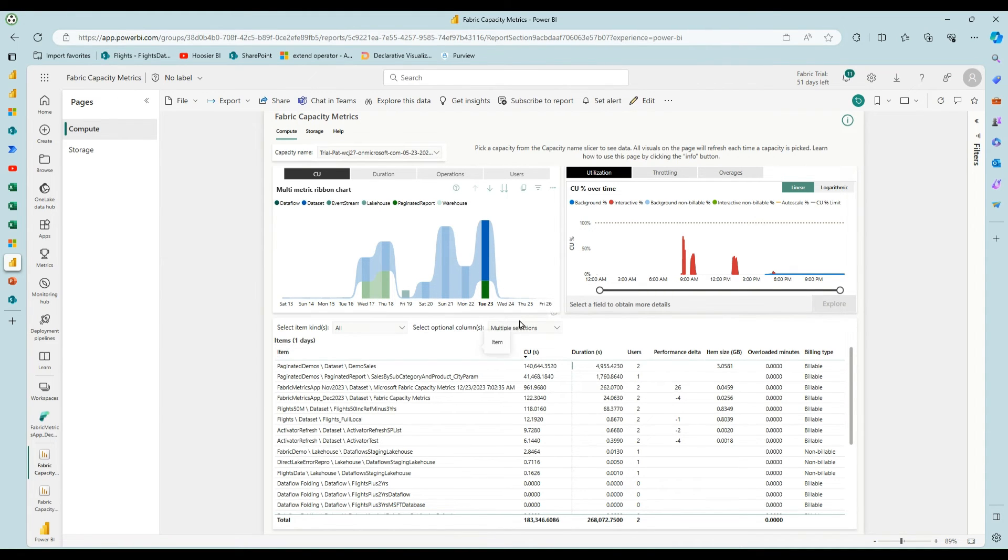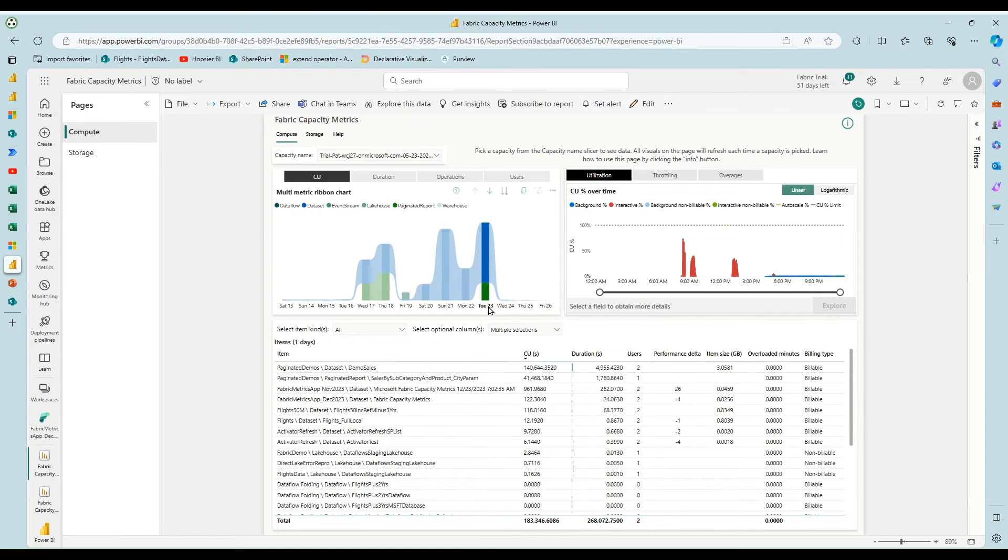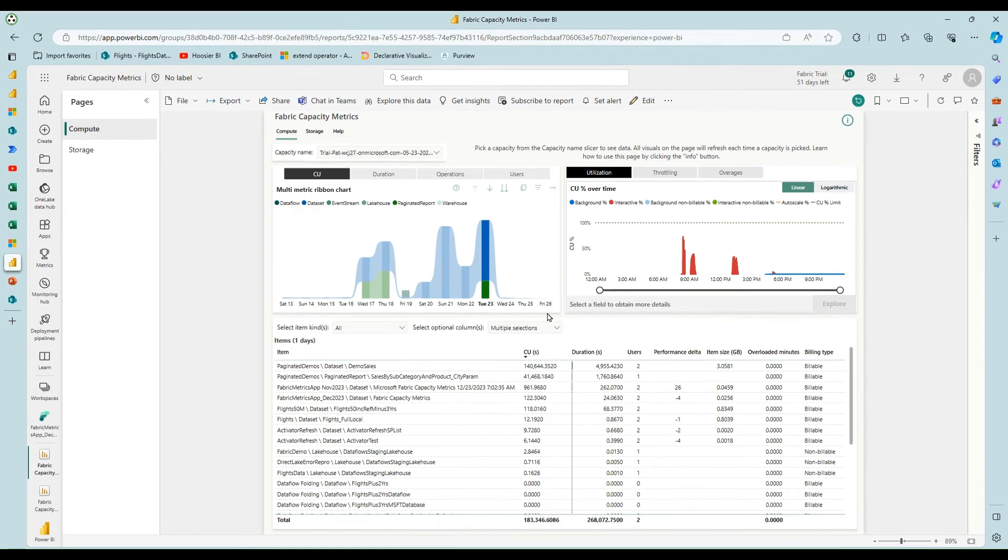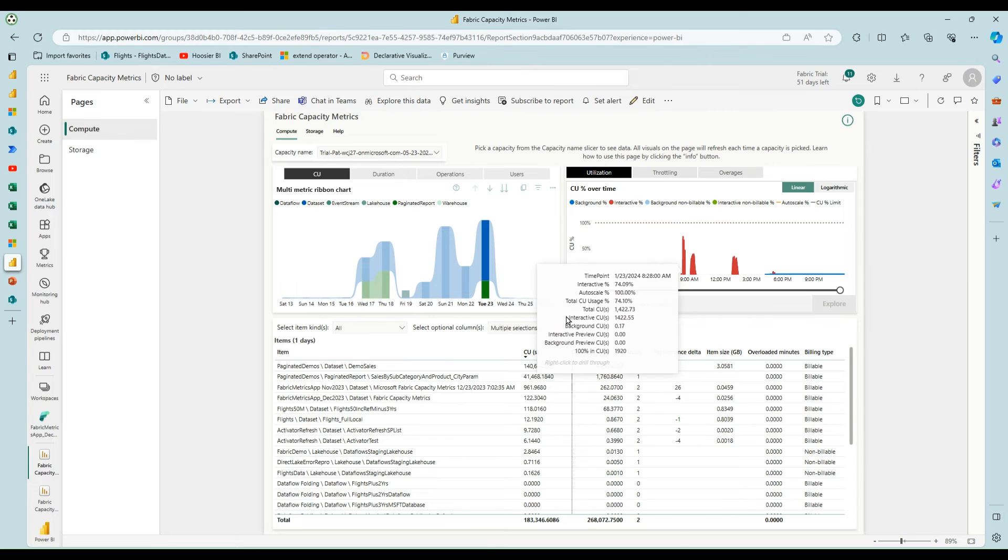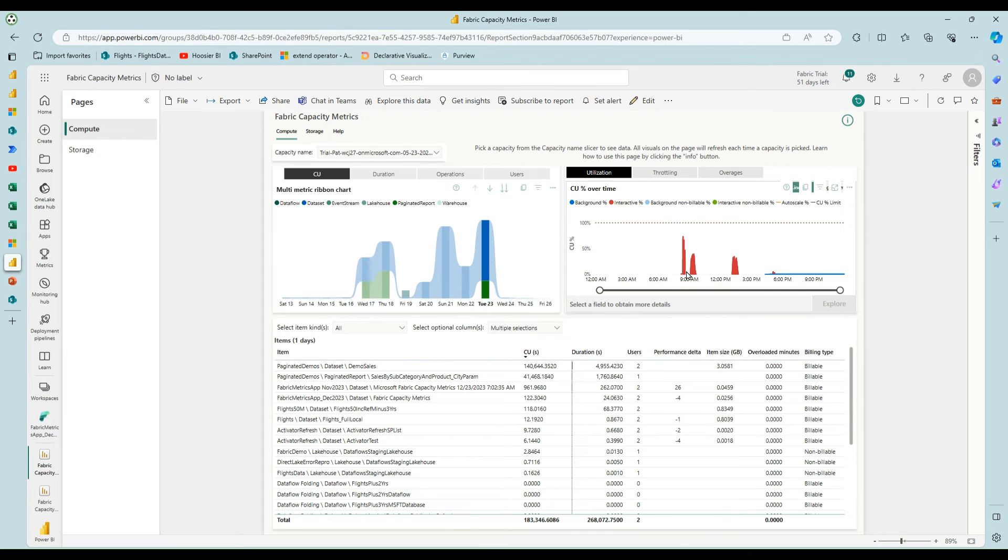So I want to just show what this looks like on the metrics app. And so I ran these a couple of days ago and I've got my metrics app filtered just by clicking here to just the 23rd. And these are the four examples that I showed you.